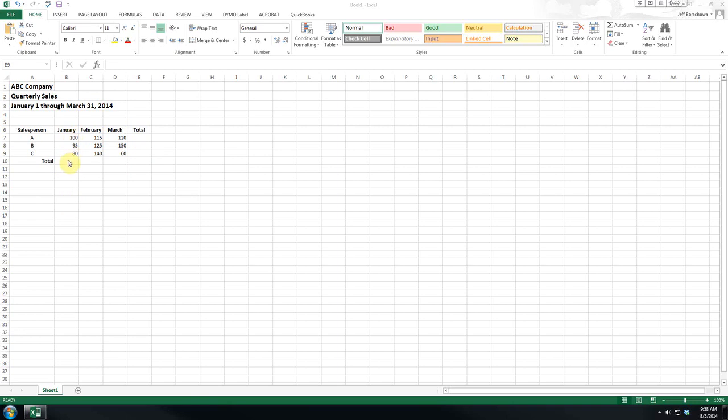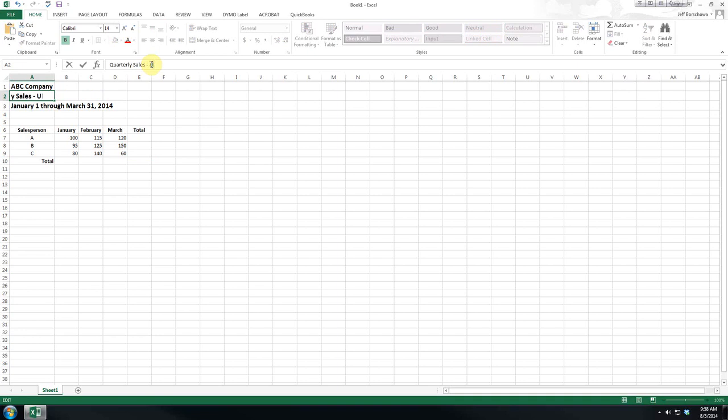And these are units sold. So, we may want to make our heading very specific.